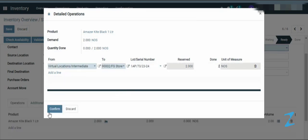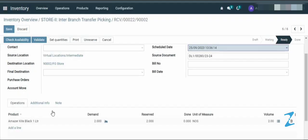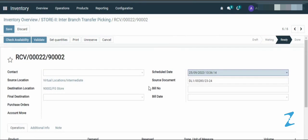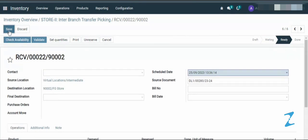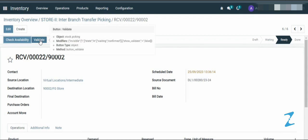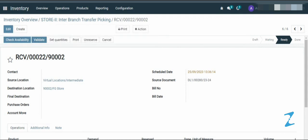Then confirm and save. Click on the validate to validate the record. Click on the validate button.